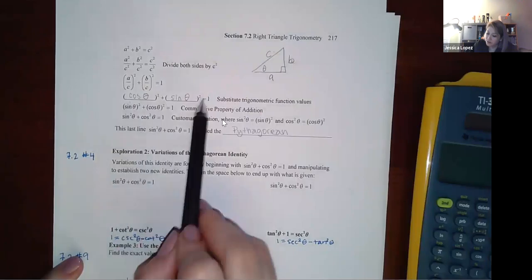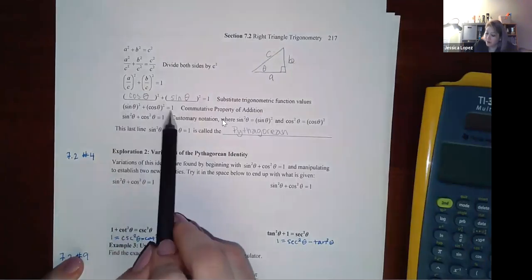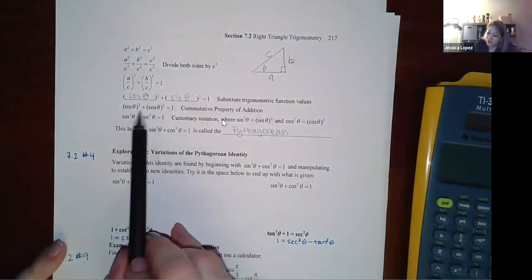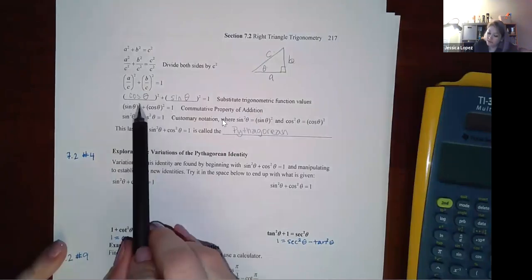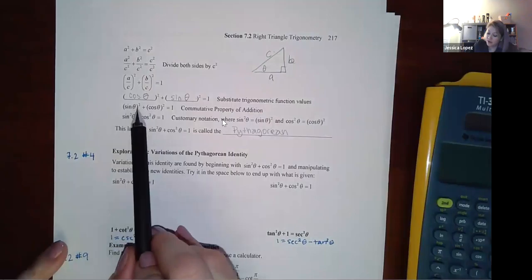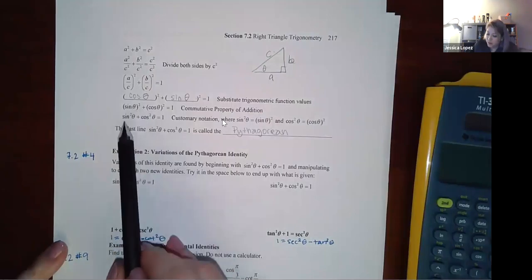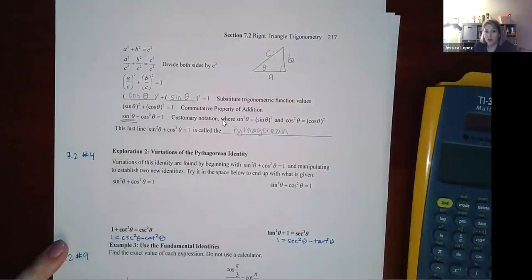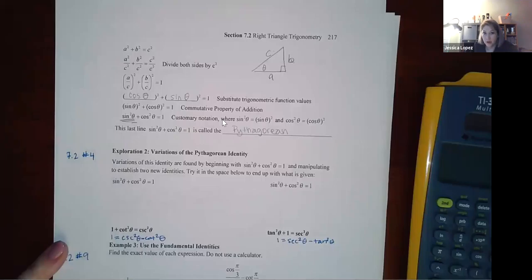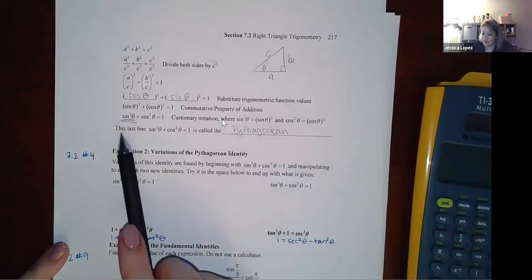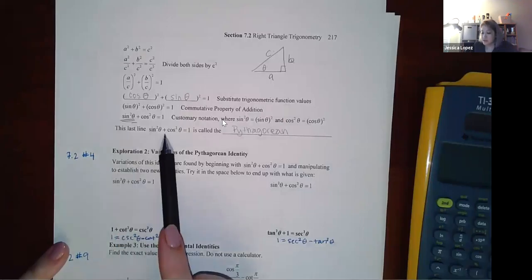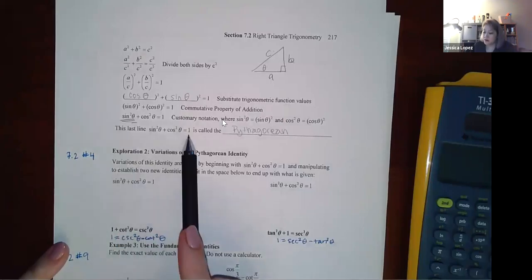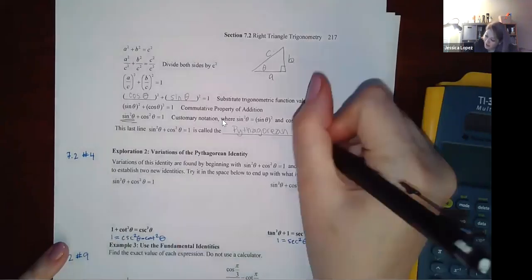Using the commutative property, we write sine²θ + cos²θ = 1. In trigonometry, we write the exponent after the trig function name but before the argument — so sin²θ, not sin(θ²). This last line, sin²θ + cos²θ = 1, is called the Pythagorean identity.